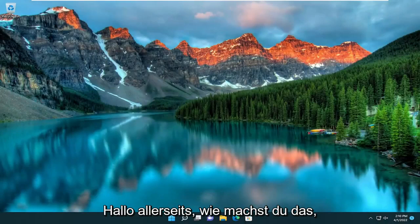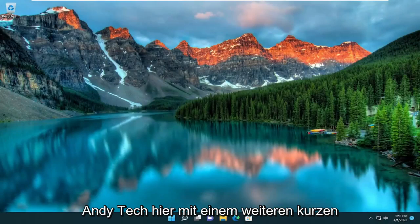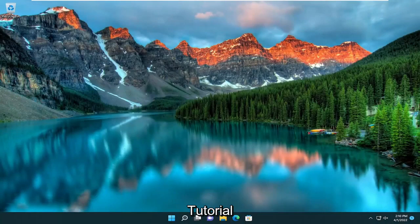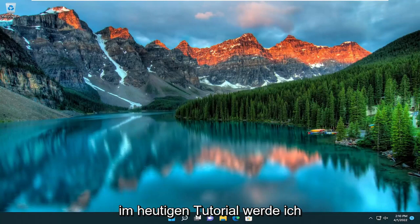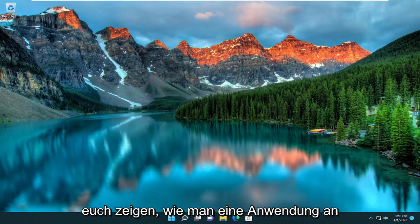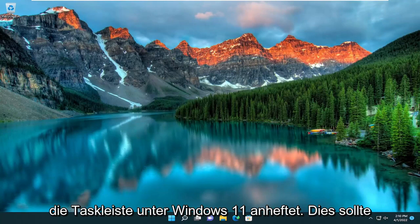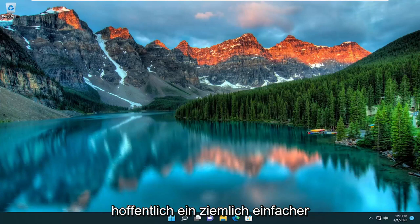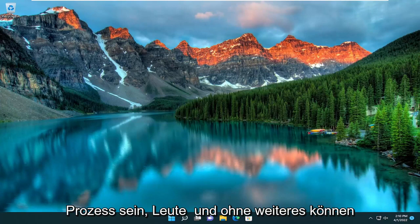Hello everyone, how are you doing? This is MD Tech here with another quick tutorial. In today's tutorial I'm going to show you guys how to pin any application to the taskbar on Windows 11. This will hopefully be a pretty straightforward process guys.